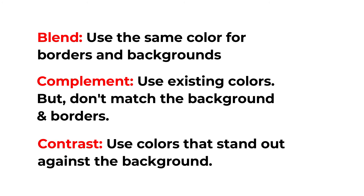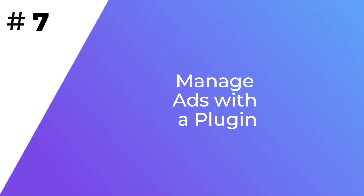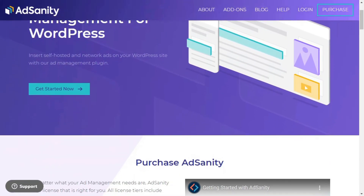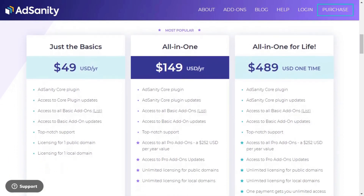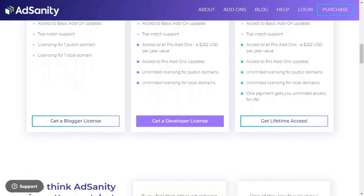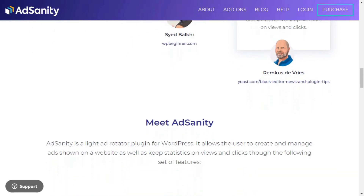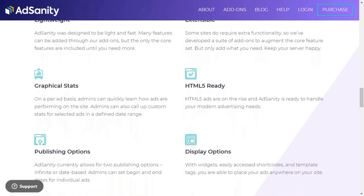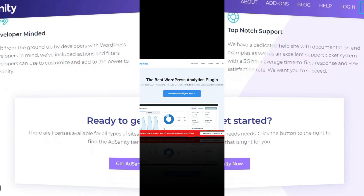To easily manage your AdSense ads, you can use an ad management plugin like AdSanity. With AdSanity, you can insert your ads into the correct position quickly and easily, group ads together, and insert them into sidebars and posts. AdSanity also lets you set an expiration date for your ads, enables on-page timed rotation for your ad groups, and can check for AdBlocker software — sending a message to your visitors to disable it on their browser. If you'd like to learn more about AdSanity, check out the link in the description.